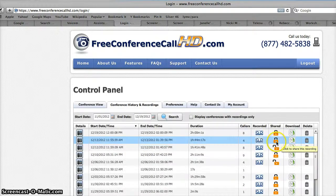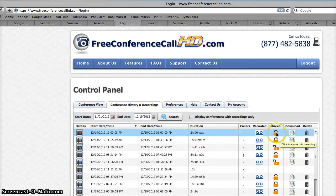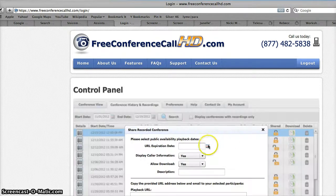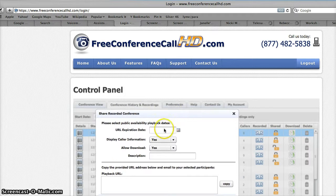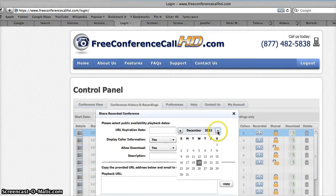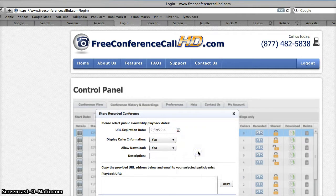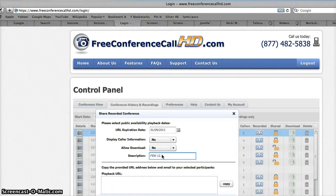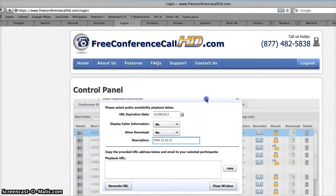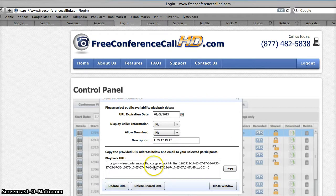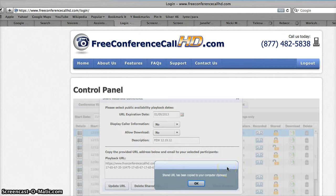Let's try doing this for one that has never been shared before. Here's a recording that has not been shared, so I'm going to set the expiration date — I usually set it about three weeks in advance. Display color information: no. Allow download: no. Description: this was also family entanglement work on December 19, 2012. Then you click Generate URL. It will generate it for you. Click copy and it will be copied to your computer clipboard, then click OK.